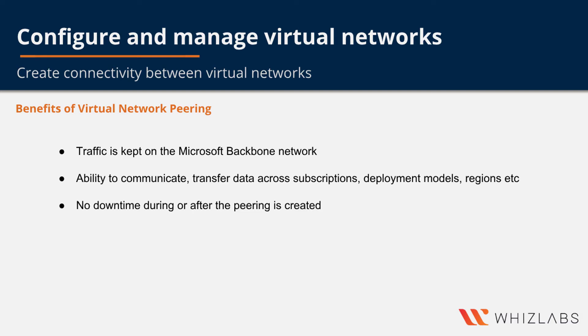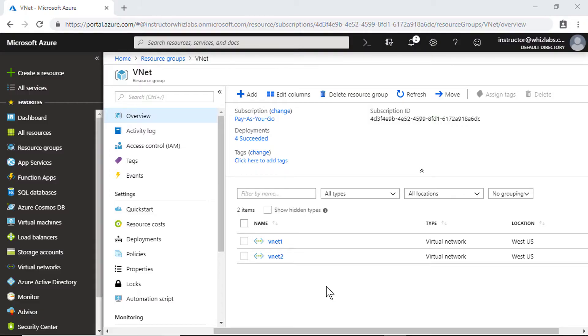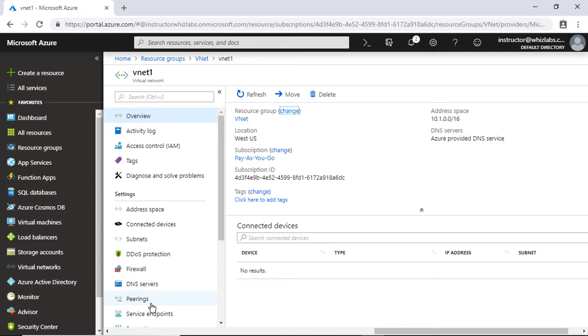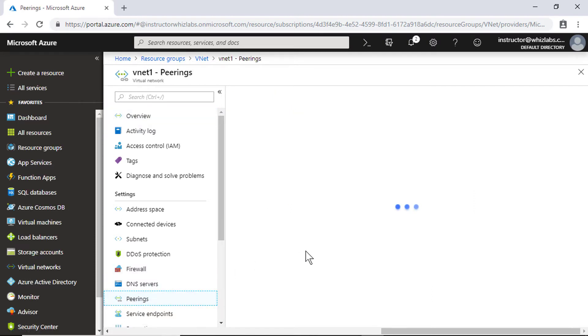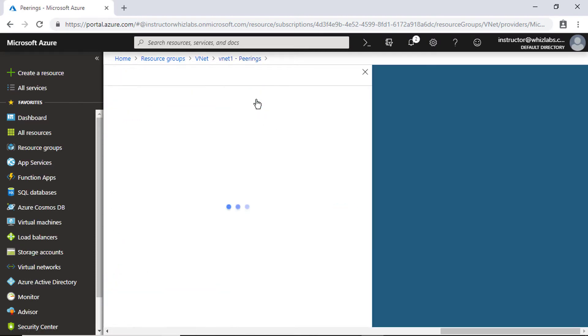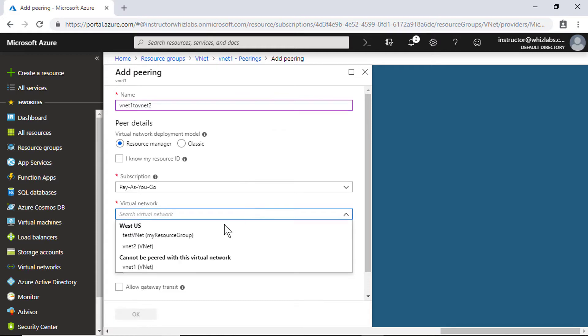So let's look at a demo. Peering virtual networks is very simple. First go into the first virtual network and there is an option called peering under settings. So go into peerings and add, give the name of the peering, and select the virtual network which is present in the vNet resource group.